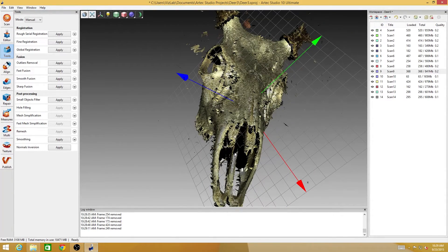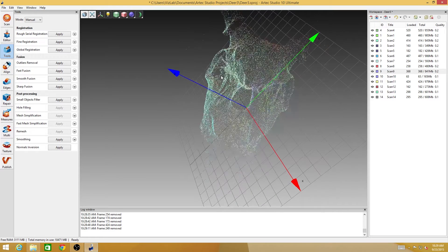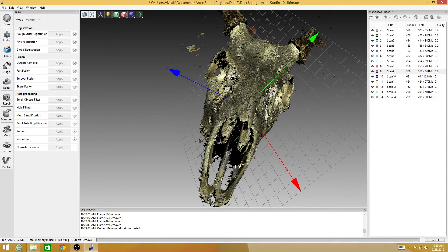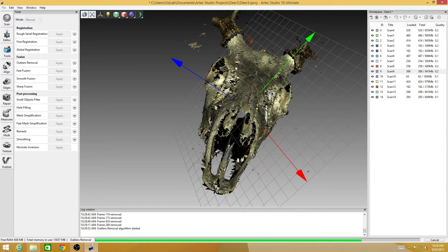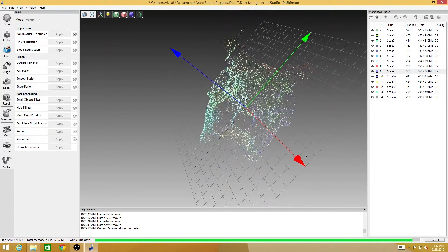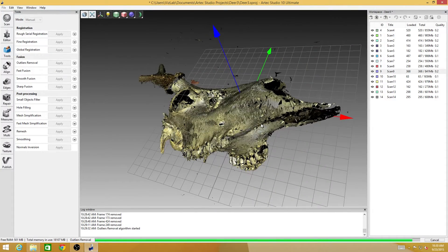We have globally registered our scans and removed all the bad data. Now the next thing to do is remove the outliers. What it's going to do is a statistical analysis on this surface and find things that don't belong - things that fall outside of a predefined mean deviation. All of these different procedures have settings under them; if you click on the little down arrow, it'll expand a window with more settings so you can fine-tune the way it works. For the registration part, the defaults that come with the software usually do a pretty good job.